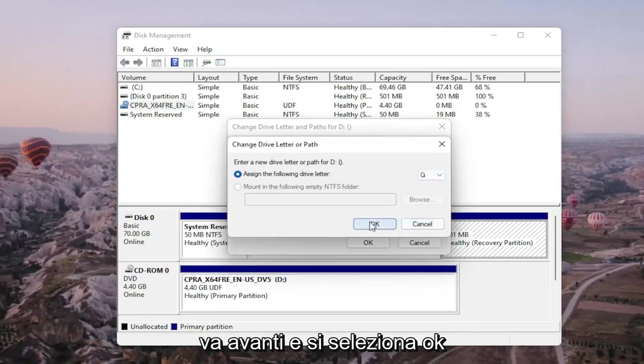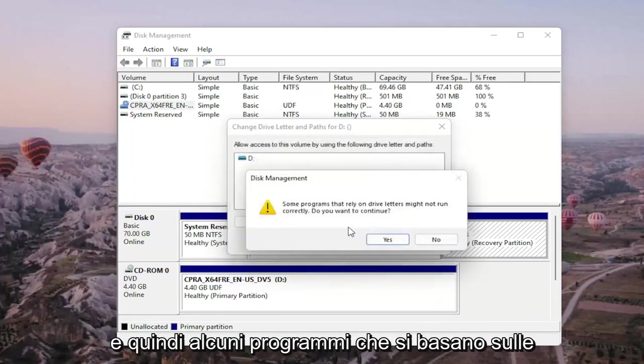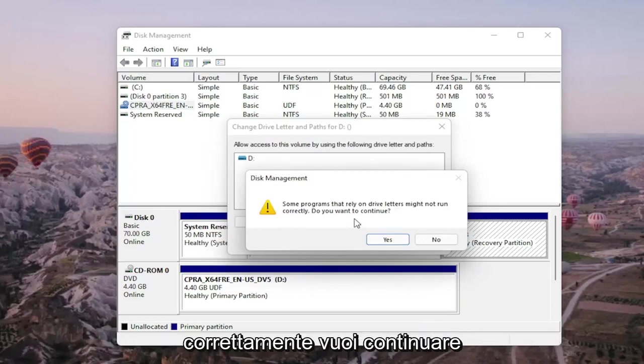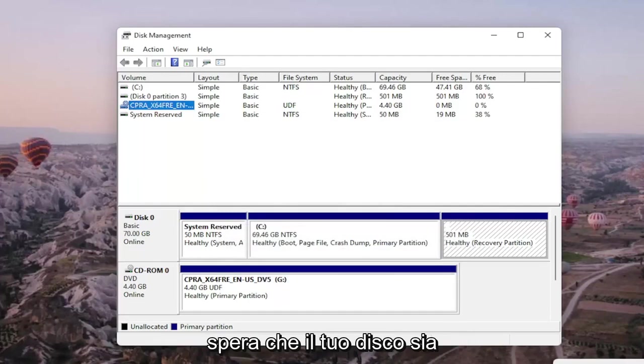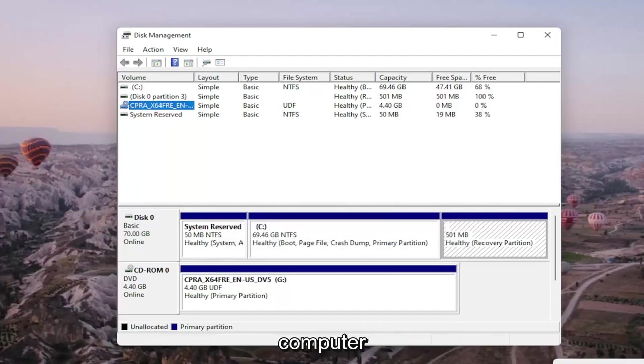And then some programs that rely on drive letters might not be able to run correctly. Do you want to continue? You go ahead and select yes and then hopefully your drive would be accessible and available on your computer.